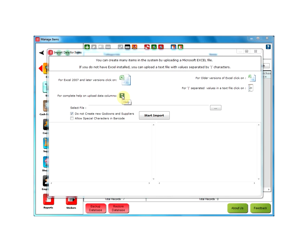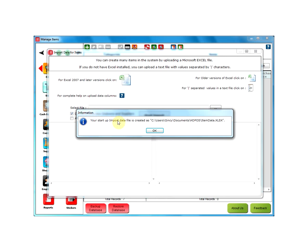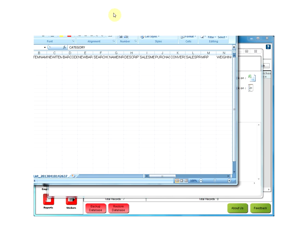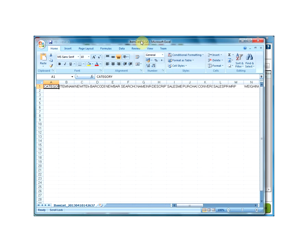To get started, select any one of the options. I will select Excel 2007 and later versions, which will display information regarding the file location, which will be automatically created. Click on OK, which will open the Excel sheet. Here, the columns do not need to be in any specific order. You can rearrange column order in any way you want.